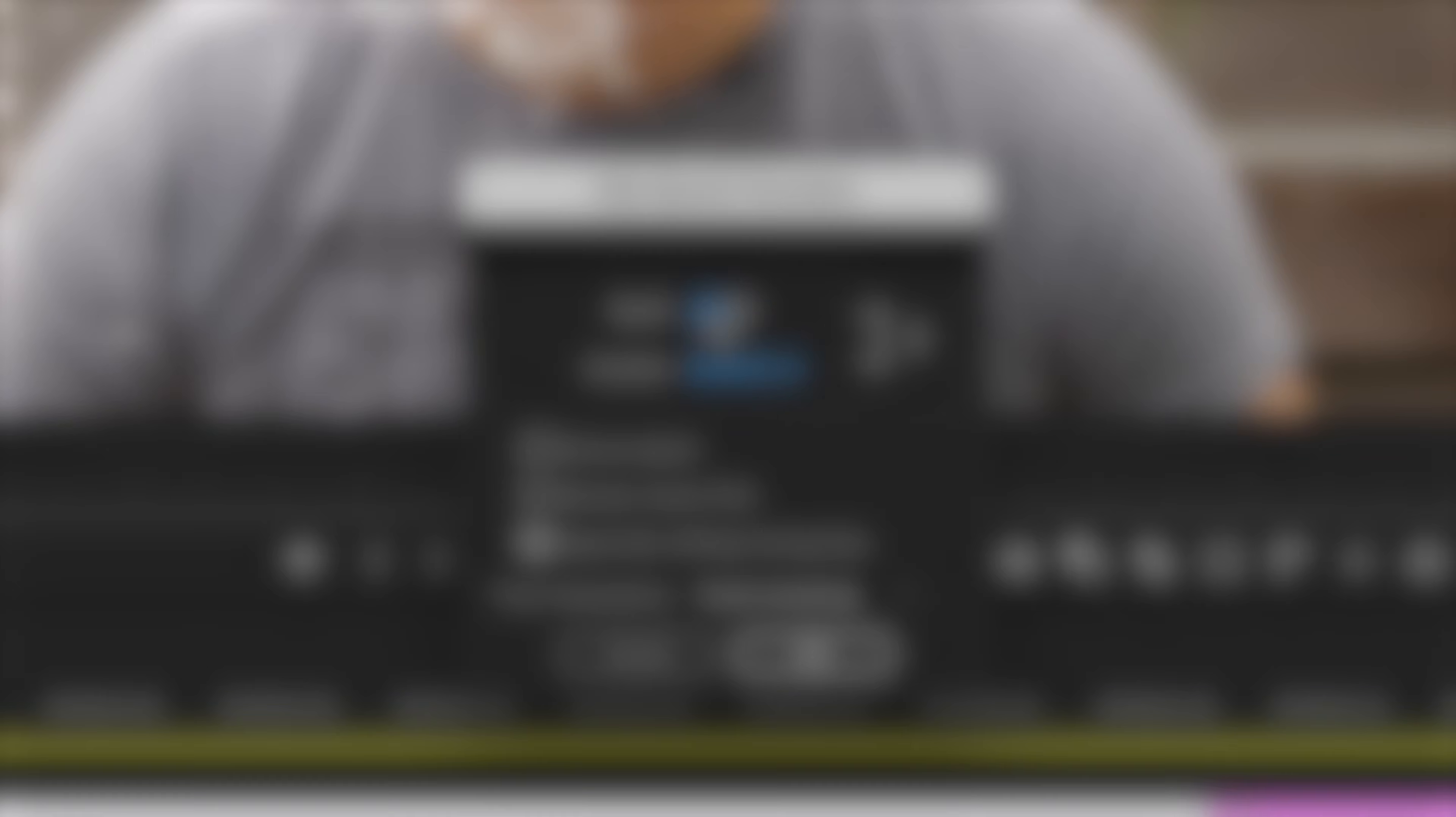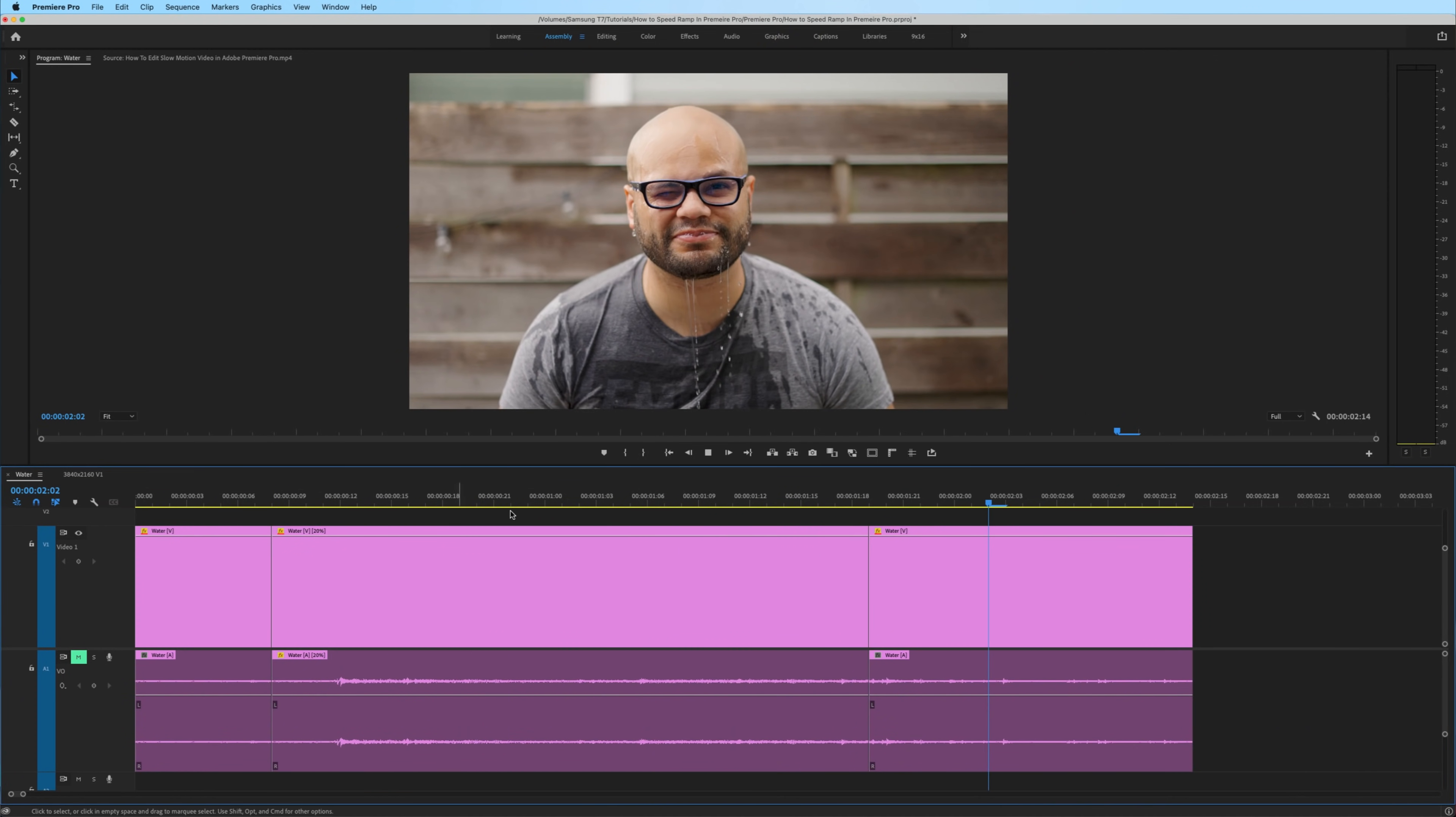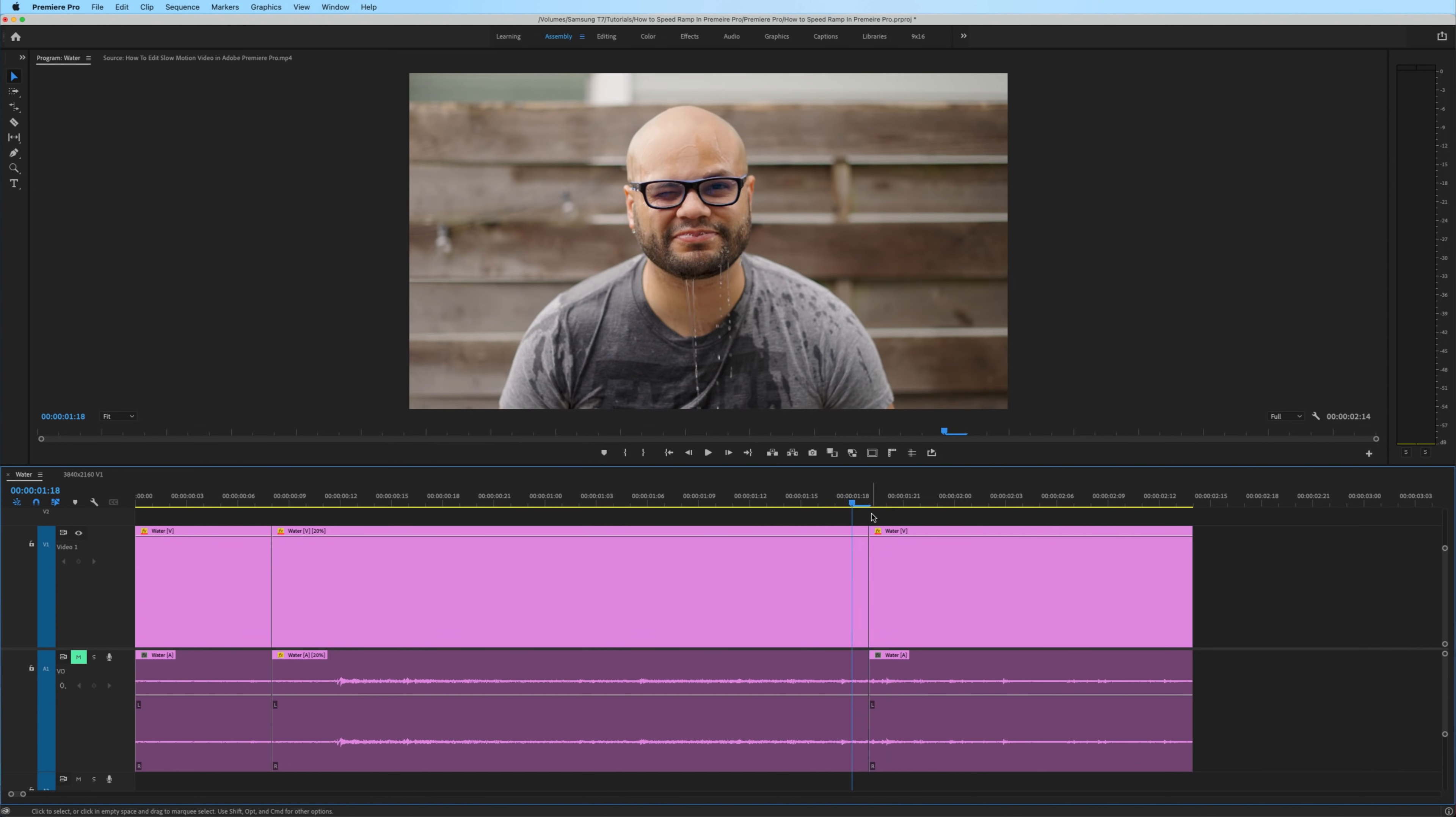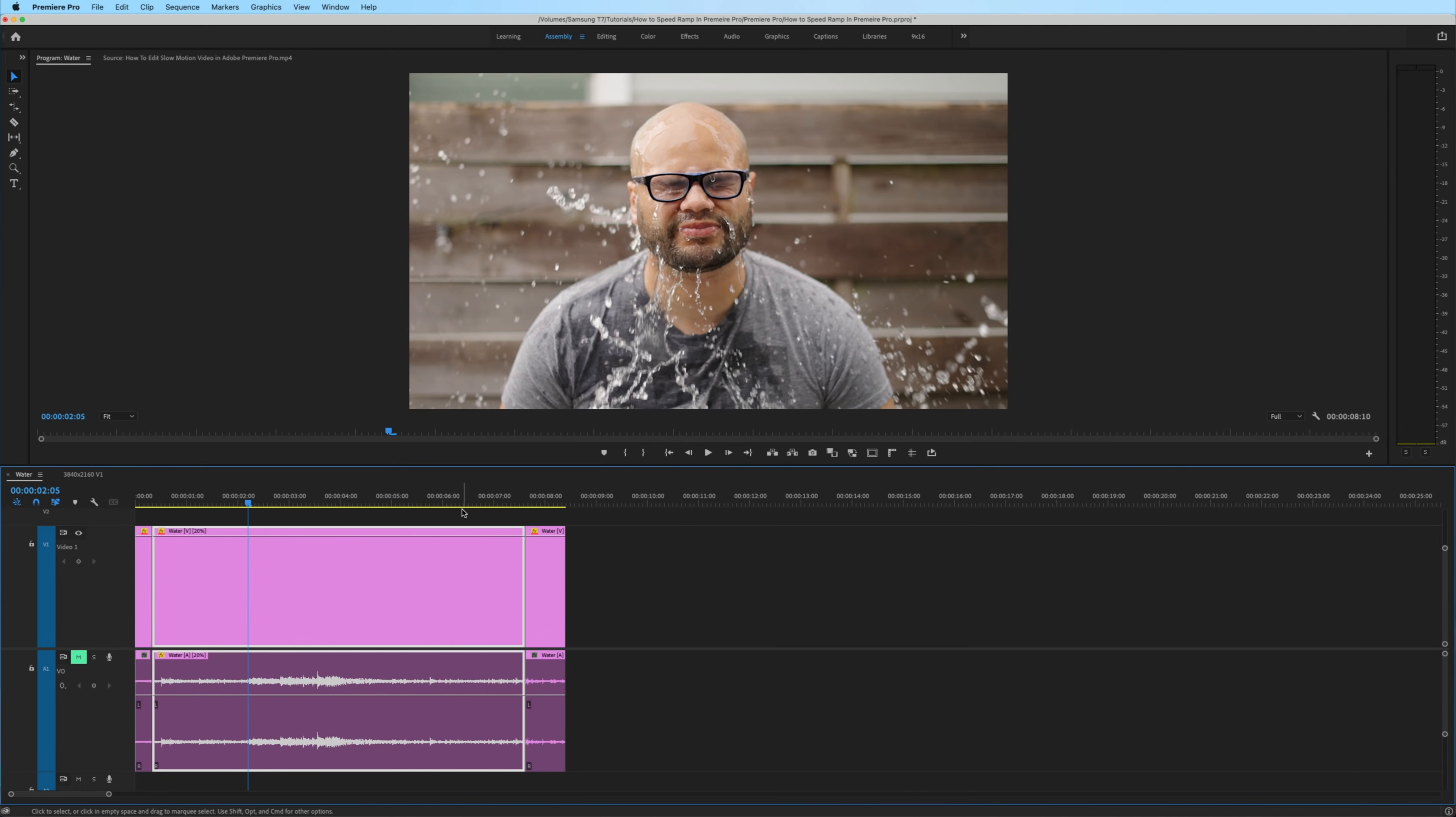The next parameter to be aware of is ripple edit shift trailing clips. If you don't select that, the highlighted clip will only do slow motion up to the next edit point, which creates a big jump in the footage and probably isn't what you're looking for. So most of the time I do have this selected. So when you do create the slow motion, it will shift all the clips over to the right.